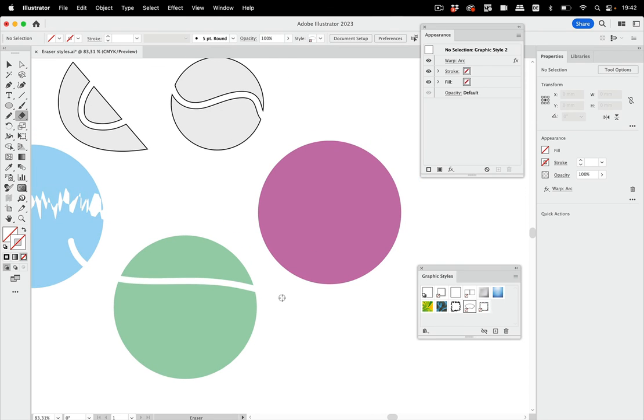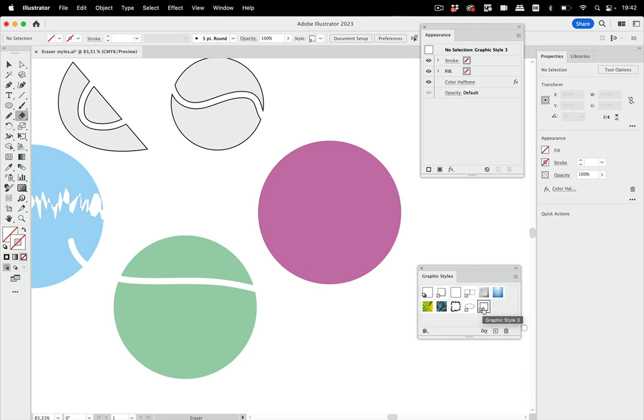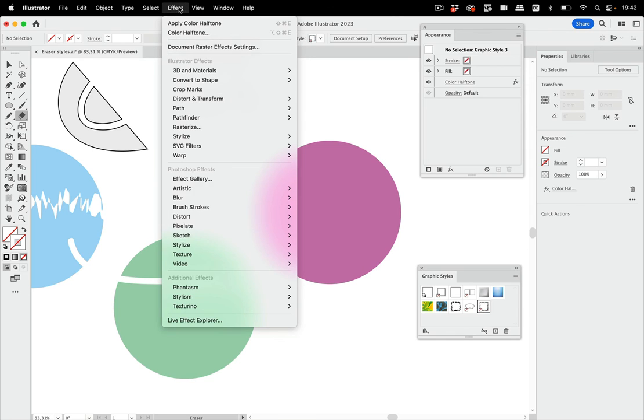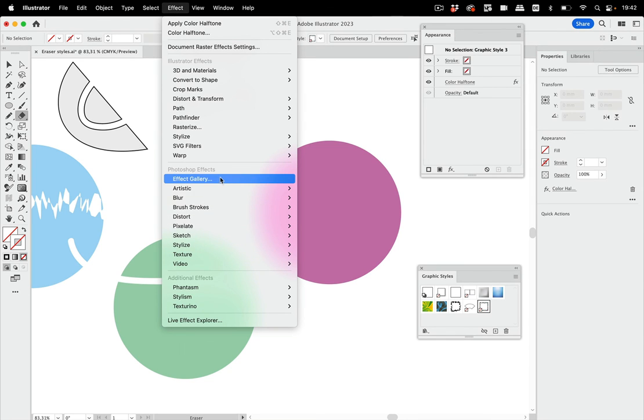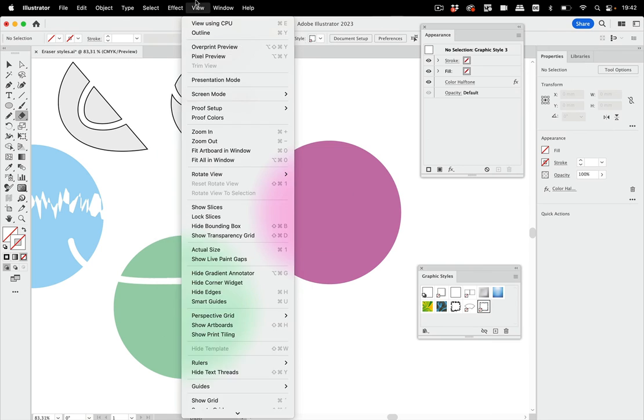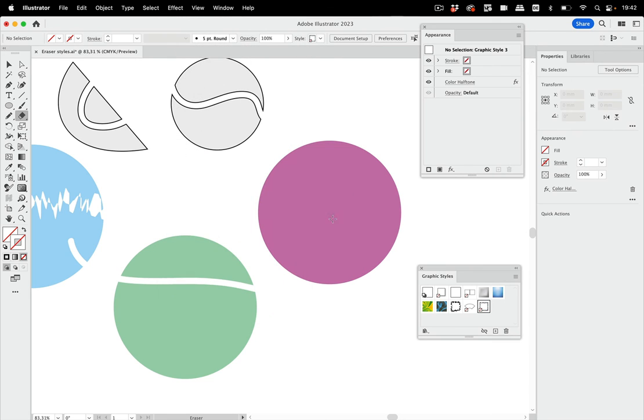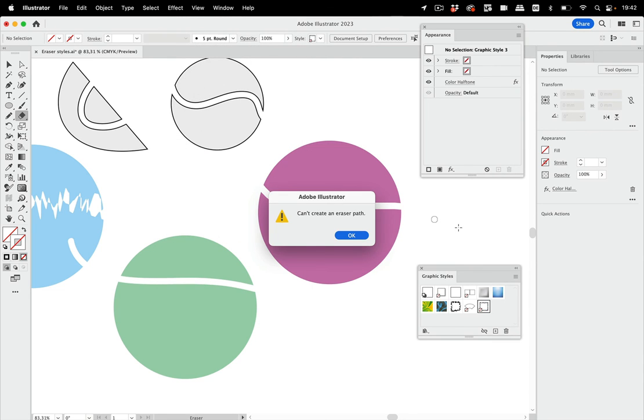Now here comes the downside of this. This only works with vector effects of course, because that's a vector tool. So if I select this one here, this graphic style which has color halftone applied, and color halftone is here from the bottom half of the effects menu, so it's a pixel effect. And if I now drag here, then you see Illustrator cannot create a path.